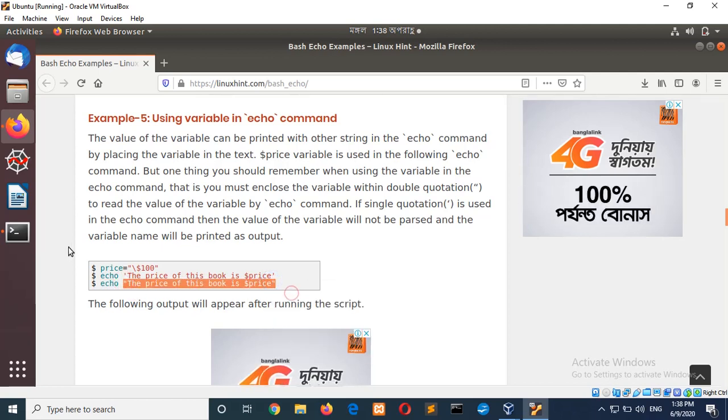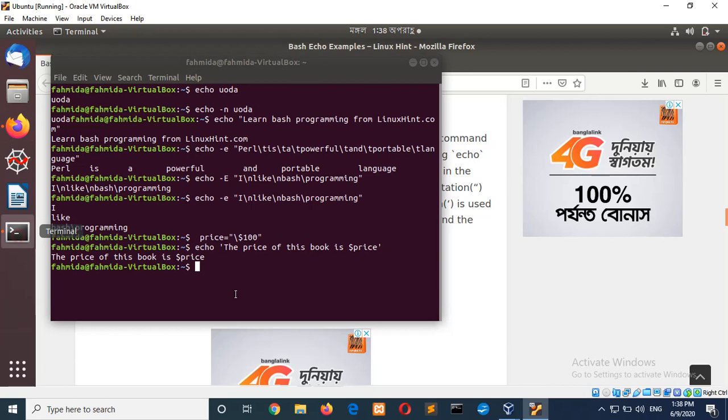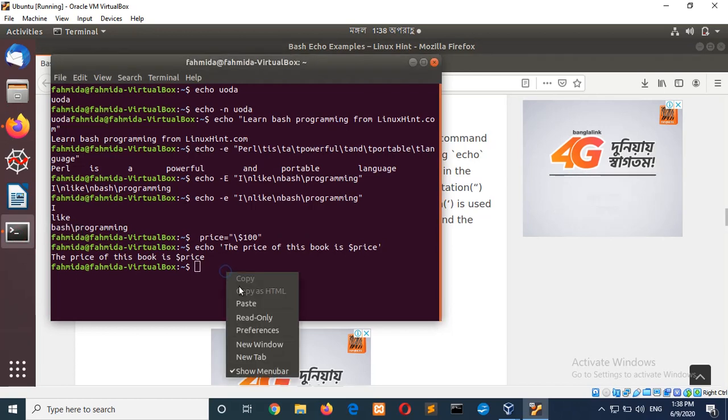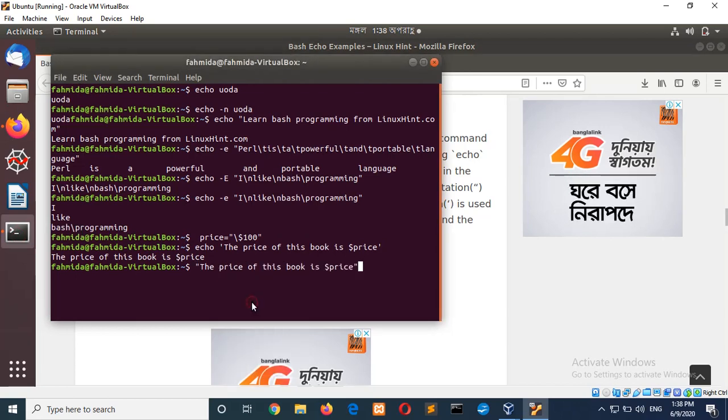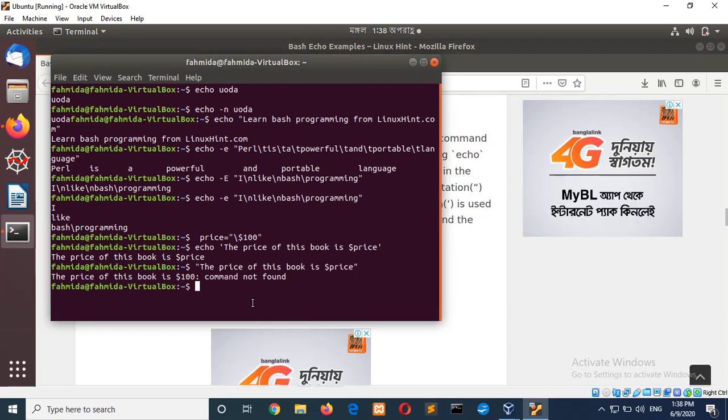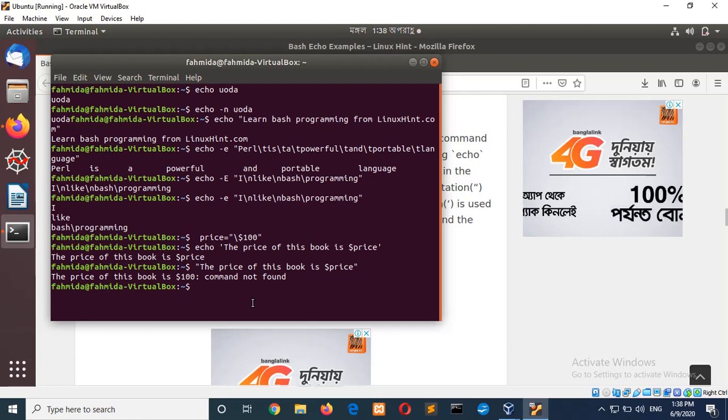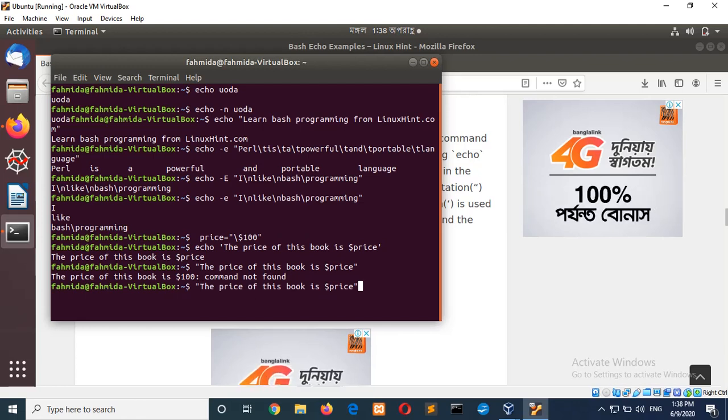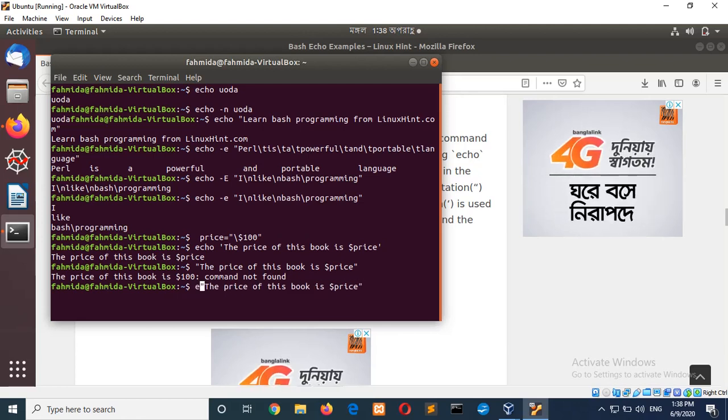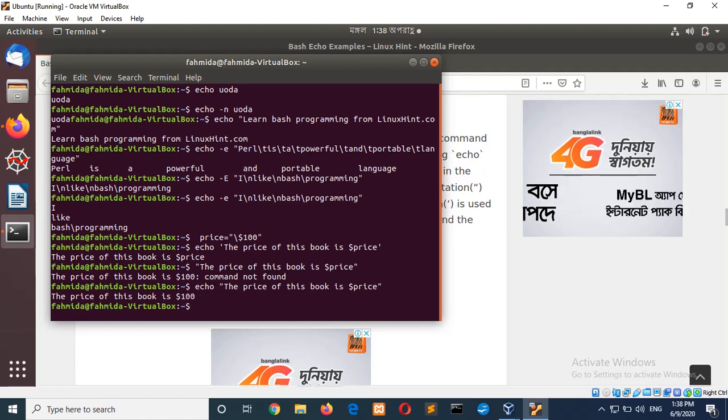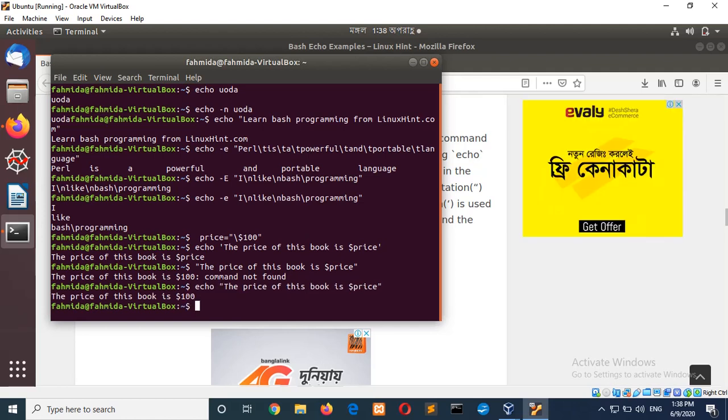So, same is changed with double quotation. Sorry, echo command is omitted. So, echo. Here you can see the dollar price. The value of the dollar price is read here.